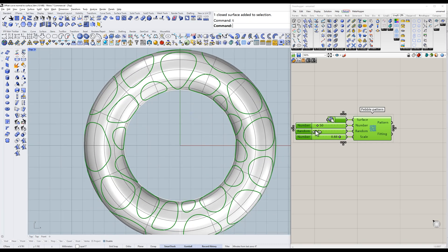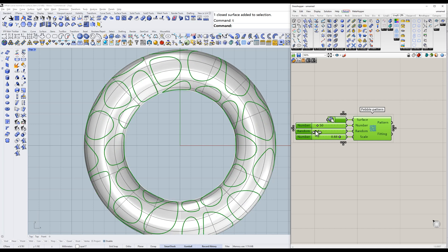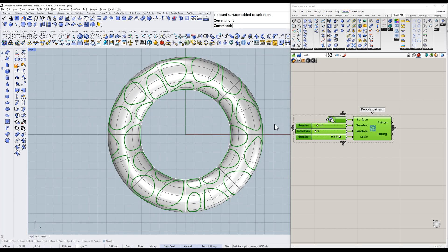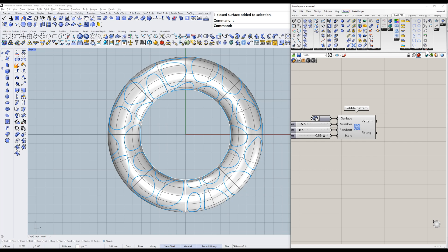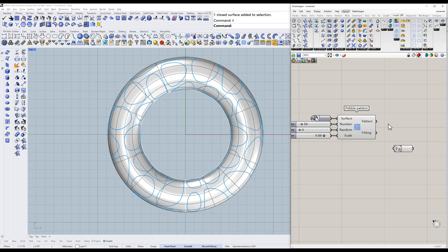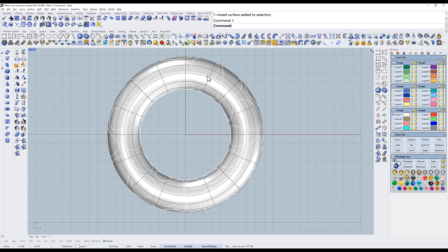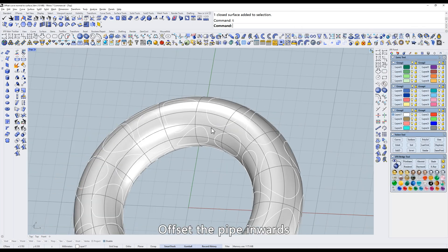Randomize the pattern. Then take out the bait group. Connect them and click the button to create.